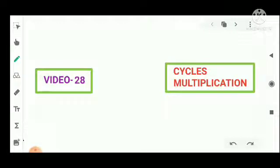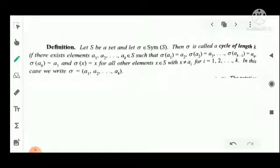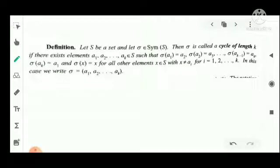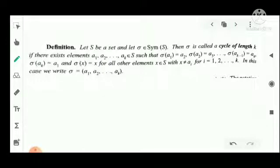We are going to discuss cycles and multiplication of cycles. Definition of a cycle: let S be a set and sigma belongs to the symmetry group of S. Then sigma is called a cycle of length k if there exist elements a1, a2, ..., ak belonging to S such that sigma(a1)=a2, sigma(a2)=a3, ..., sigma(a_{k-1})=ak, sigma(ak)=a1, and sigma(x)=x for all other elements x in S not equal to any ai for i=1,2,...,k.